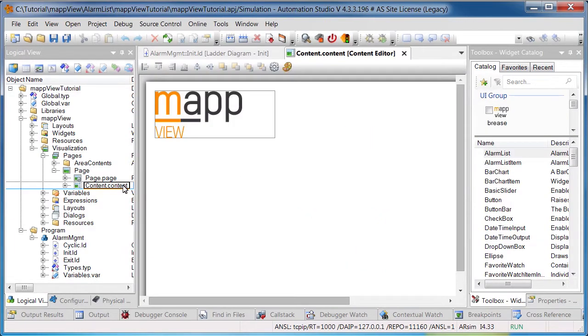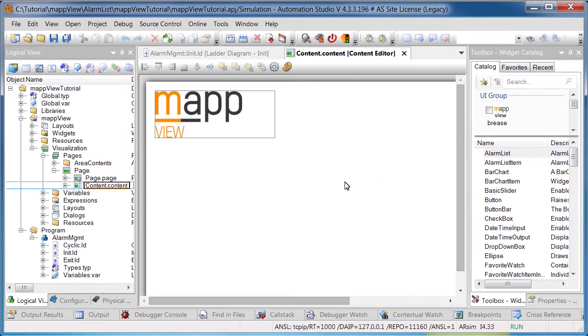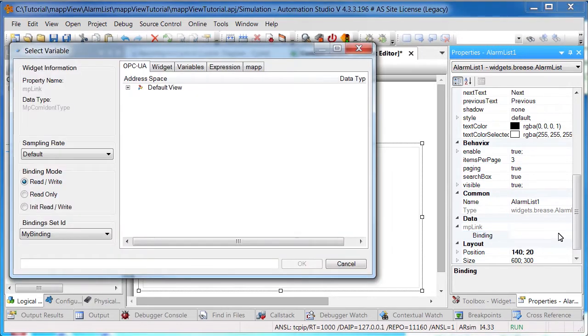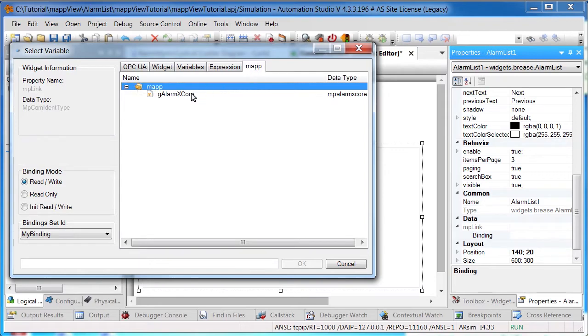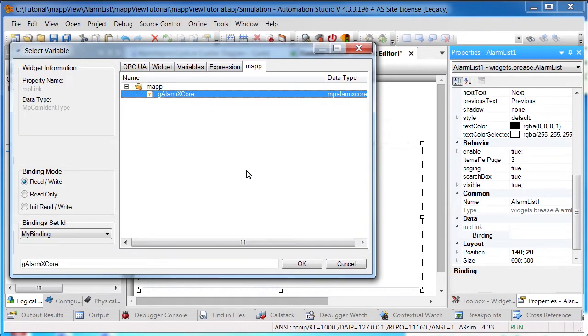The core element of the AlarmList, the AlarmList widget, is added to the editor via drag and drop and placed on the content. To establish a connection to the Map AlarmX component, maplink gAlarmXCore must be connected to the property mpLink.